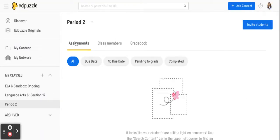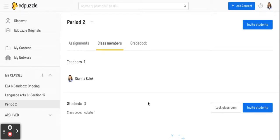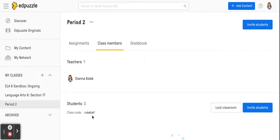Now this one says it has no assignments. If I click in class members the only person in there is me. And then gradebook since there are no members that's not going to help me either. But what you'll notice right here is a class code. So when you create this account what makes this a little more challenging is that students will need this class code in order to join your class.